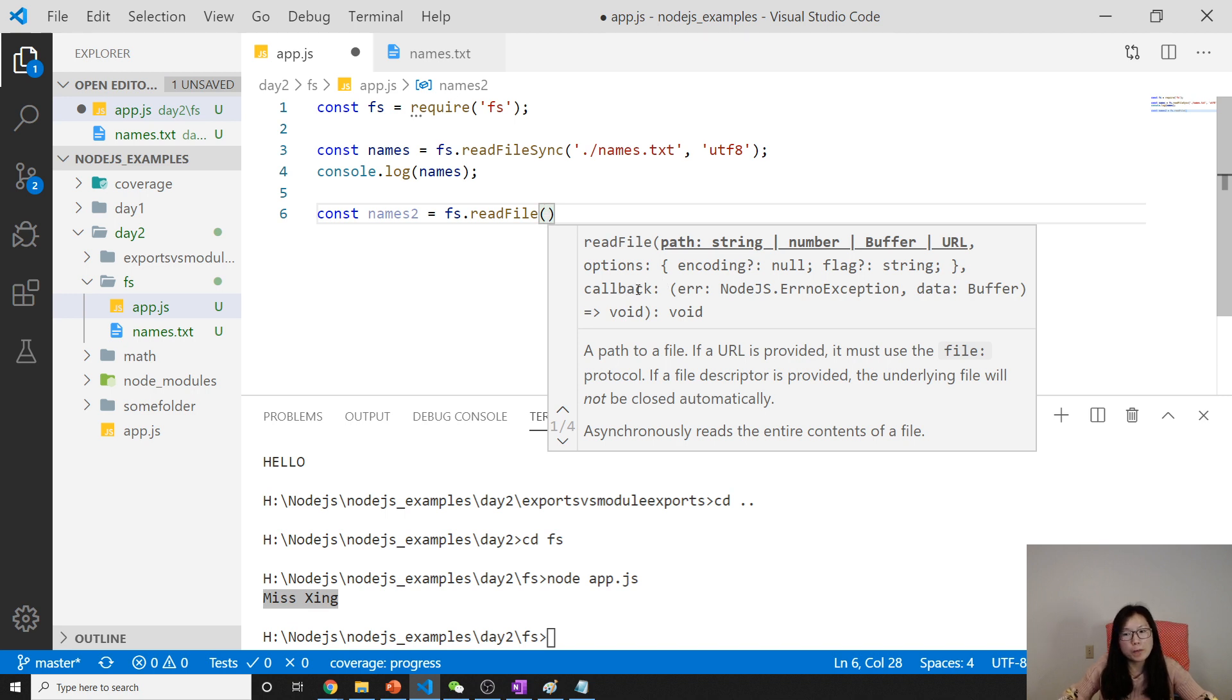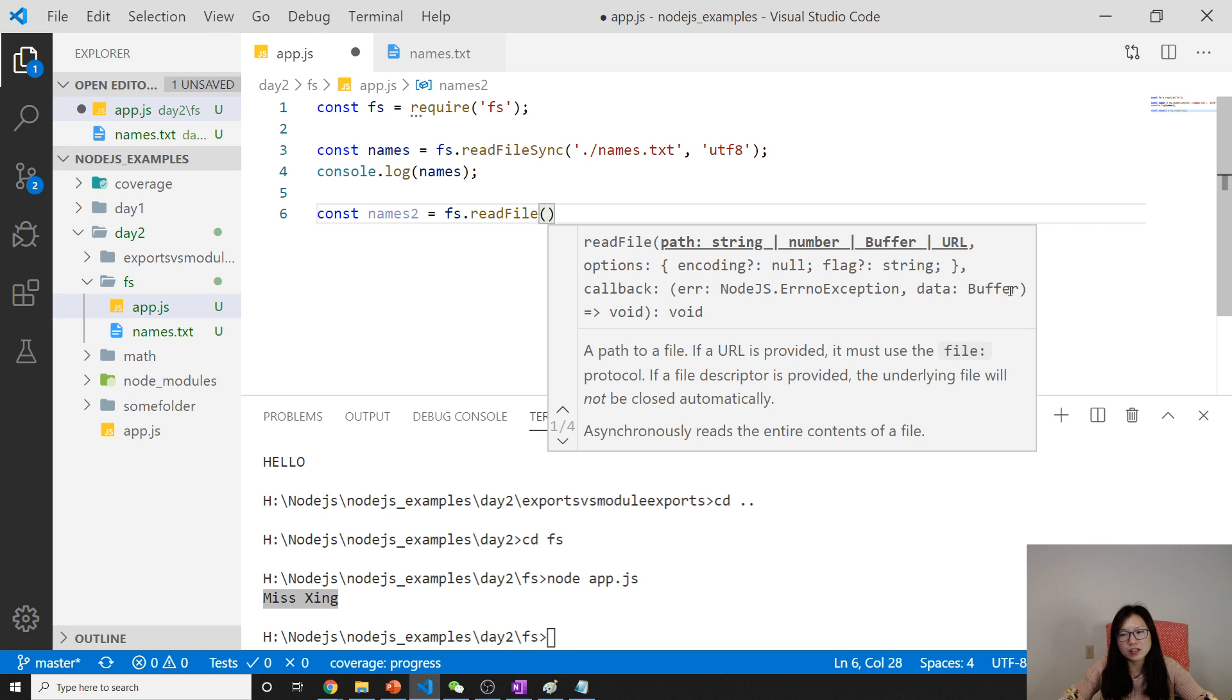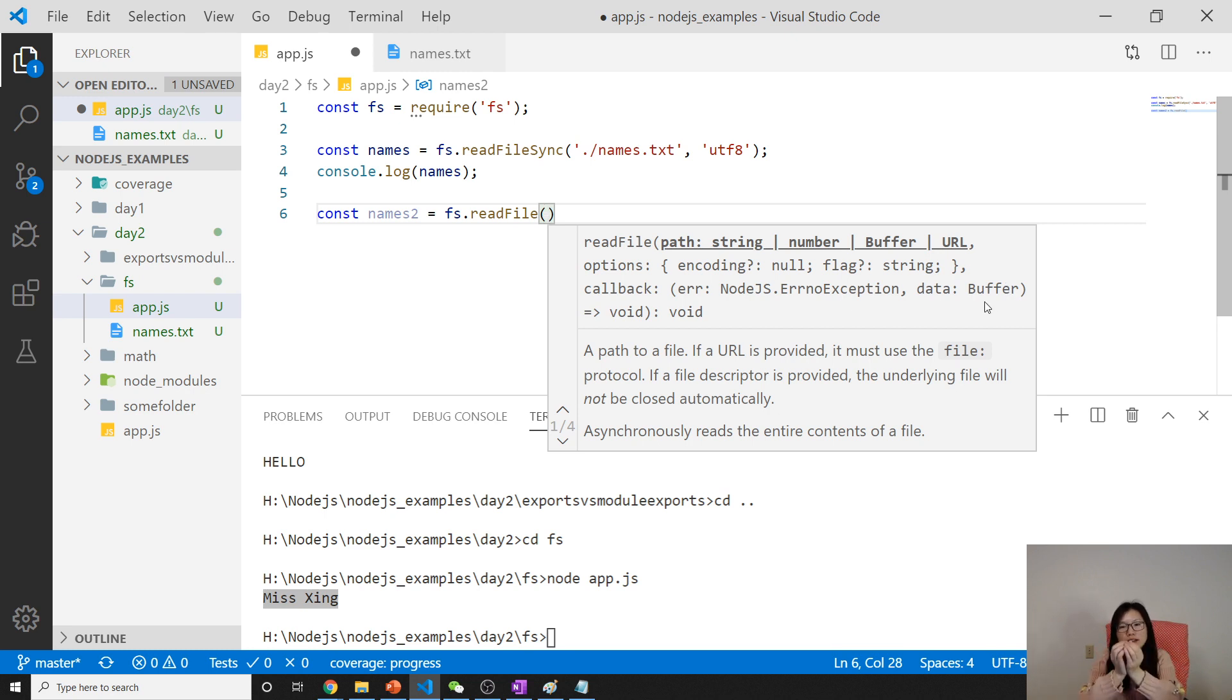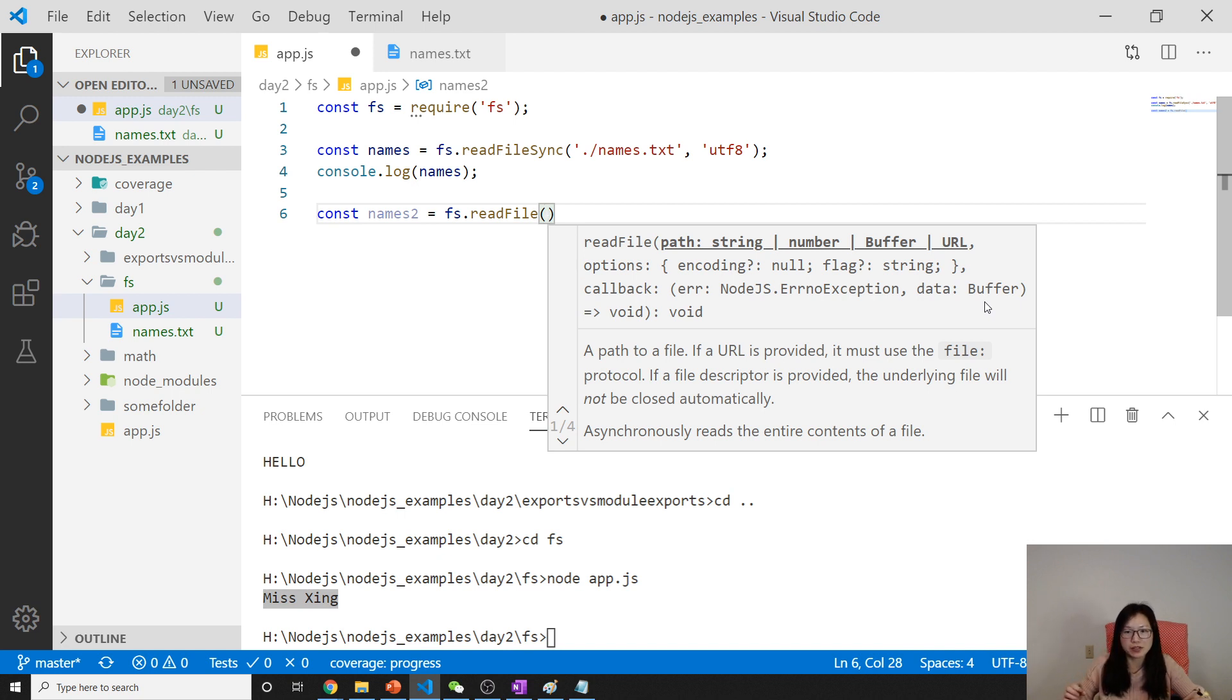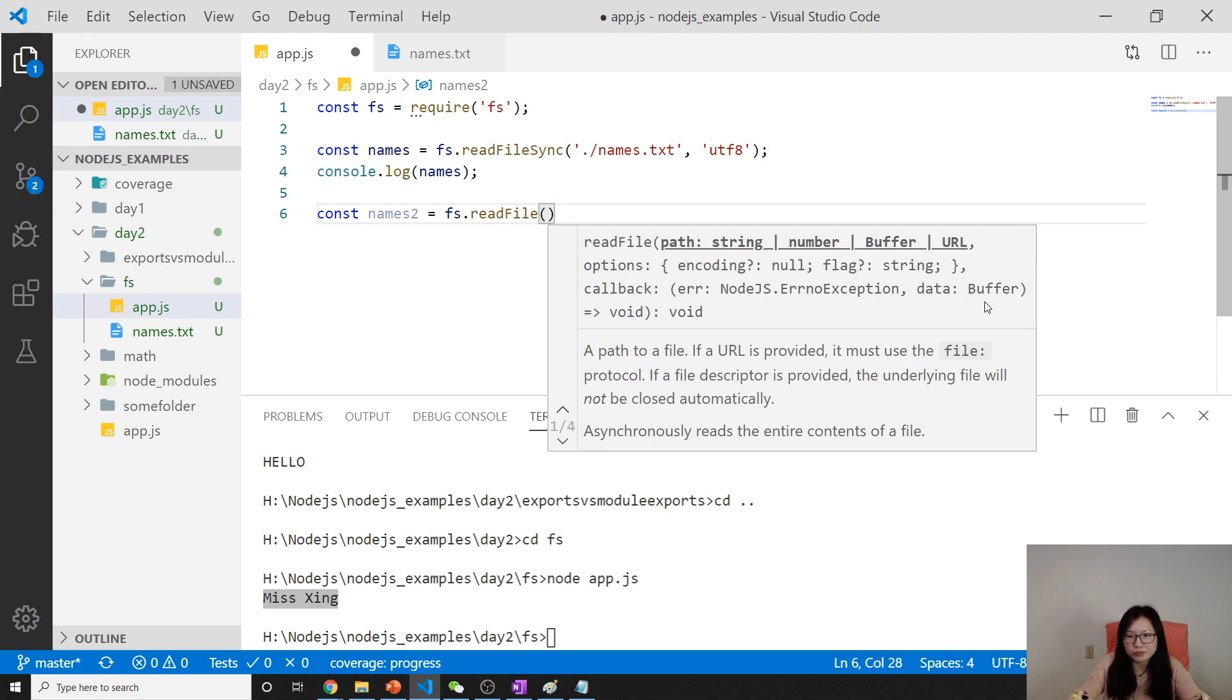The callback gives two parameters: one is an error, the other one is data. Data by default is stored in a buffer, which is a small container that holds the information. I don't want to go very deep on buffer or streams. You can take a look at the APIs by yourself.